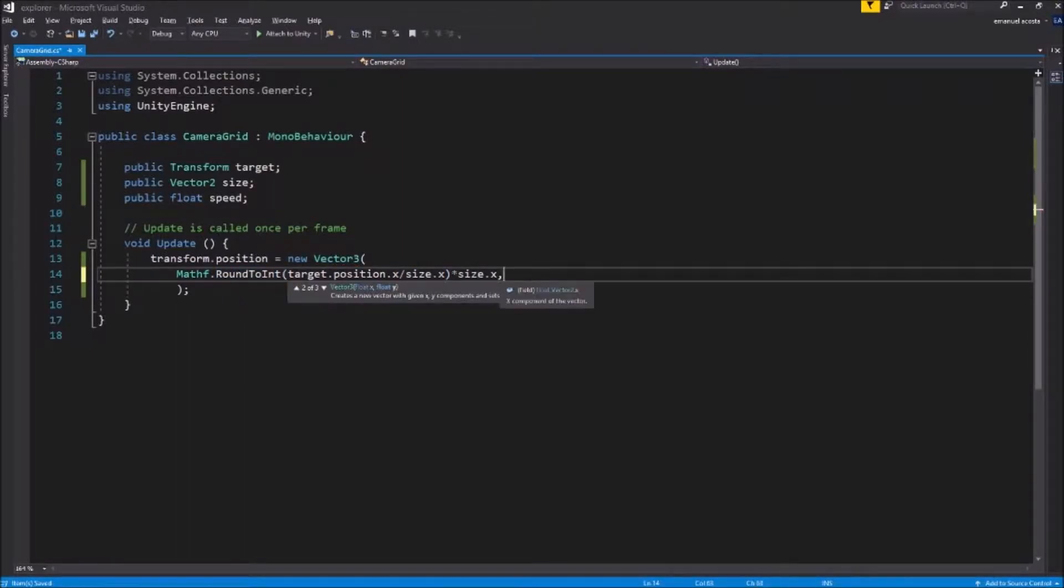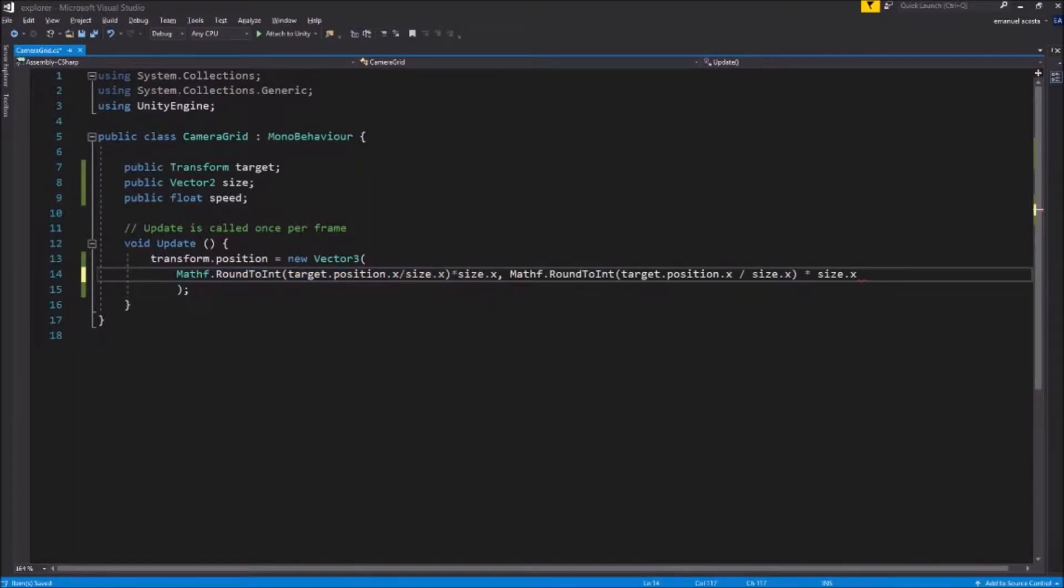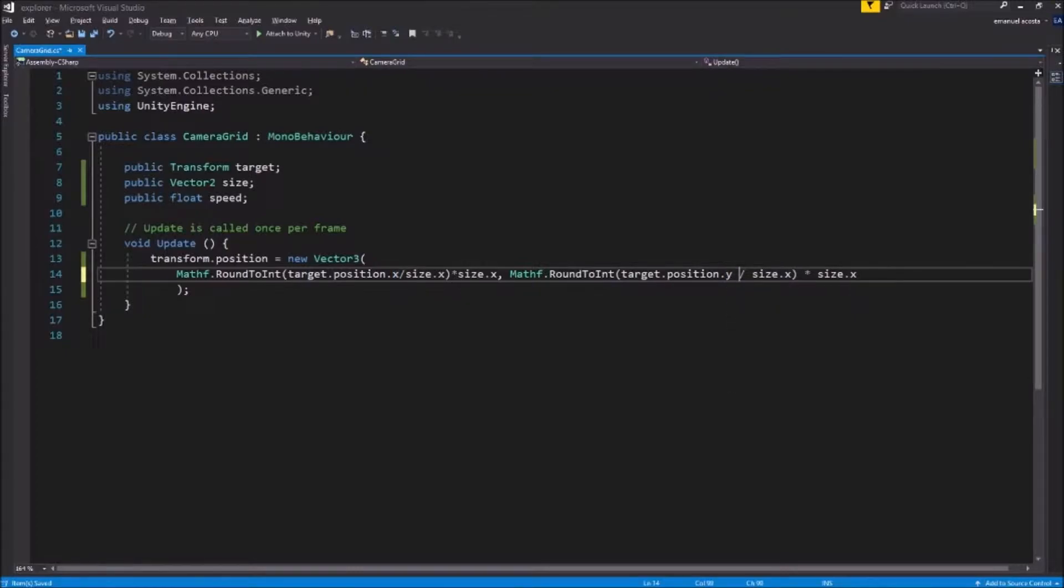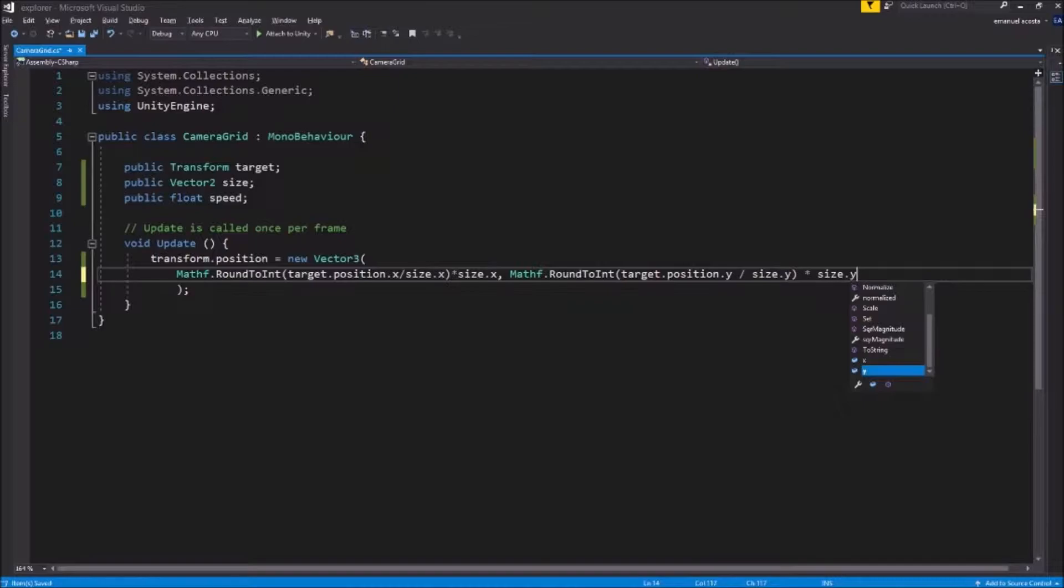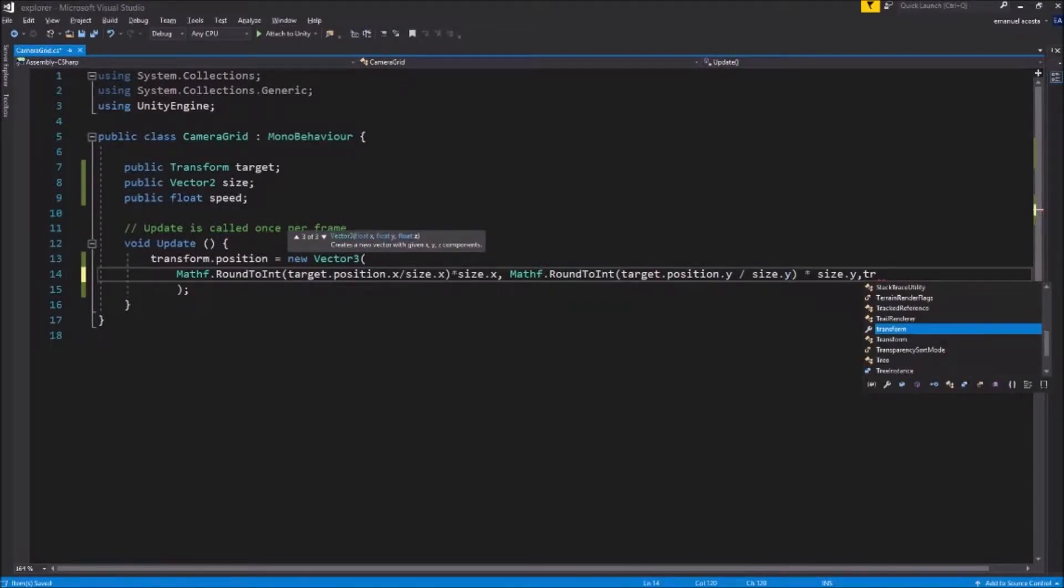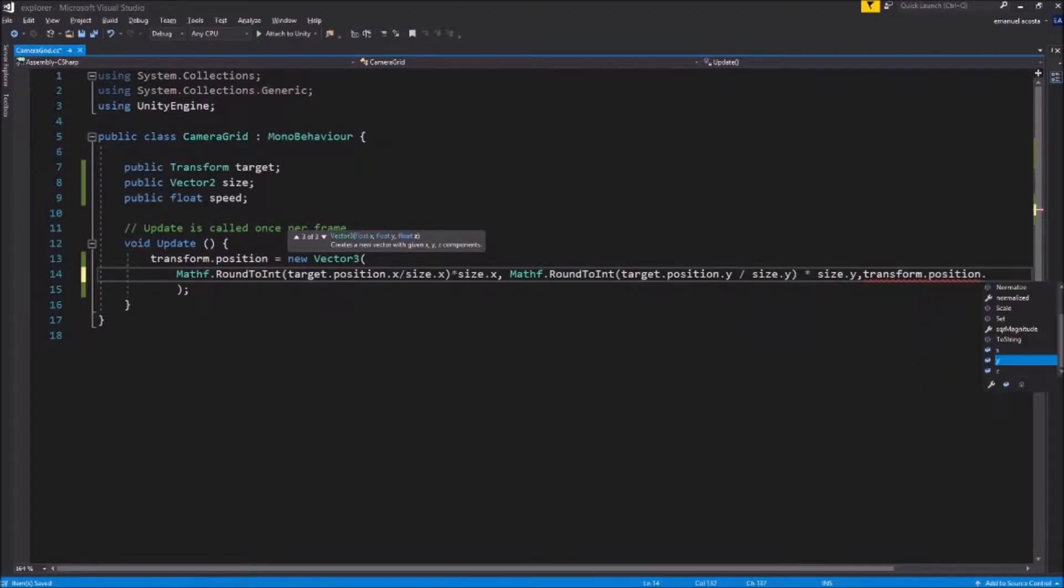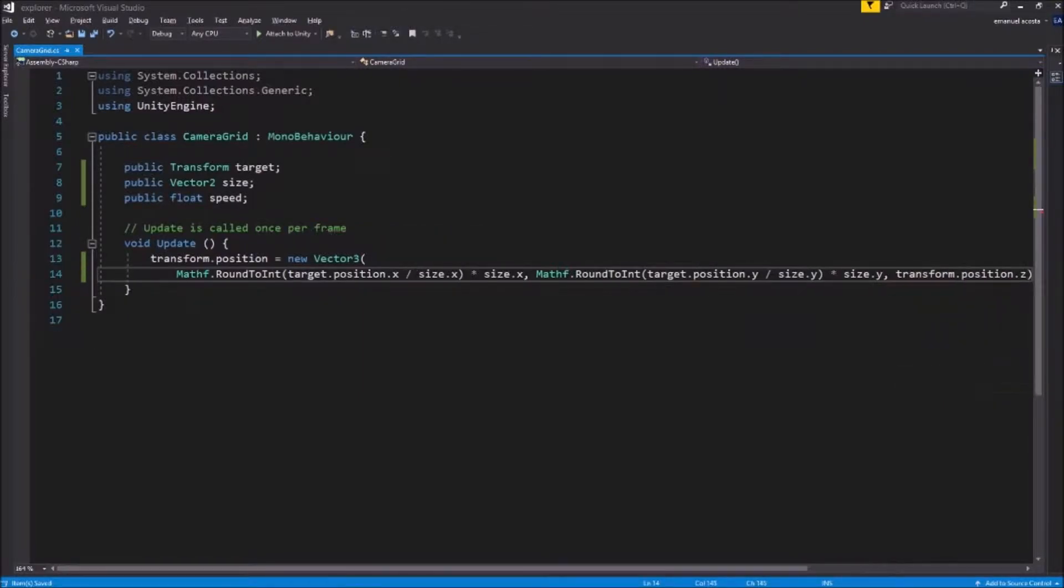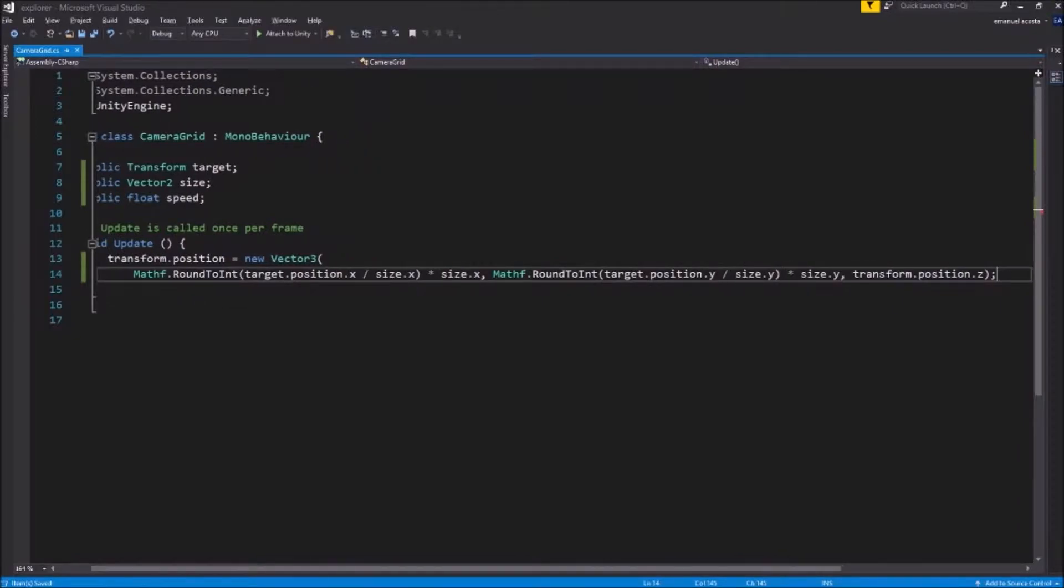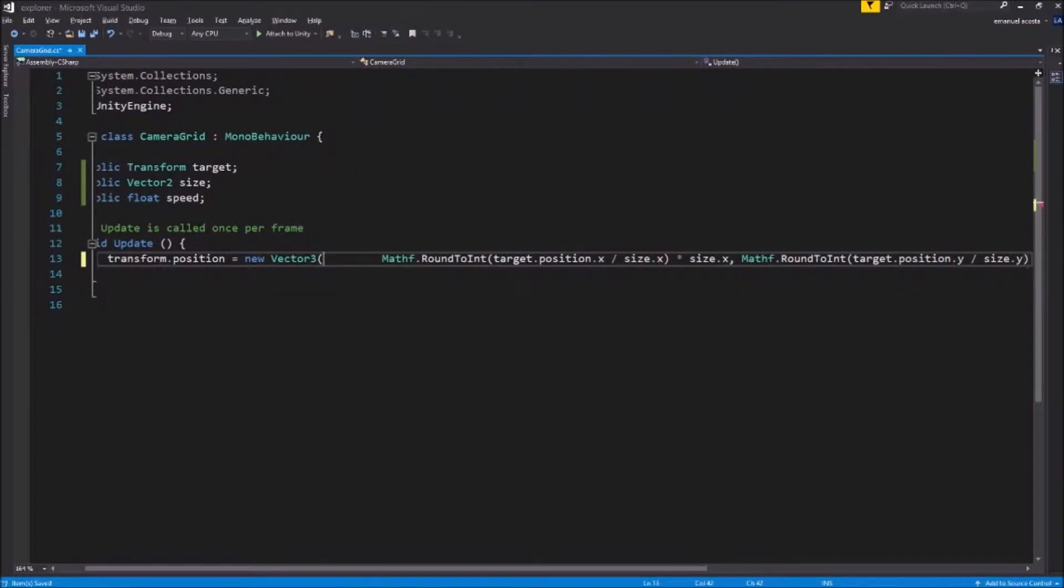We gotta copy and paste this code for the y axis as well. You could do it for the z axis but I'm not using the z axis so feel free to do it on your own. And one more thing, we gotta also make sure that our z axis doesn't mess up. So I just put it there so we don't have any issues with it.